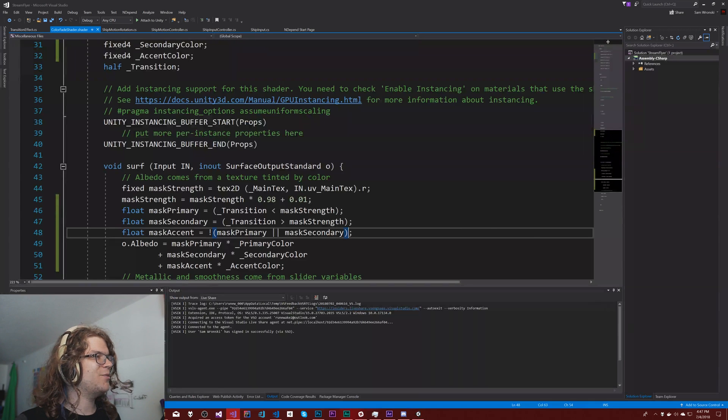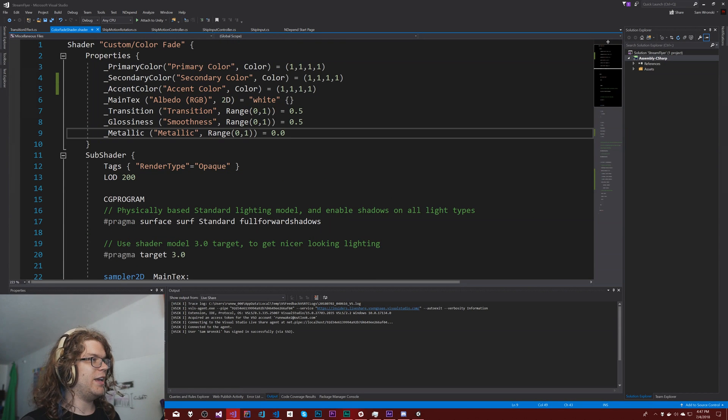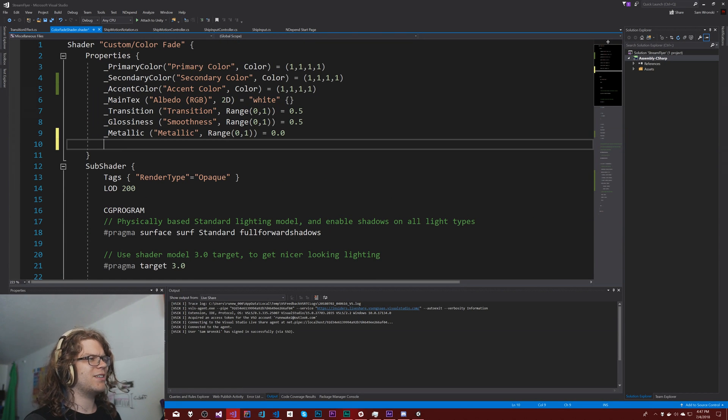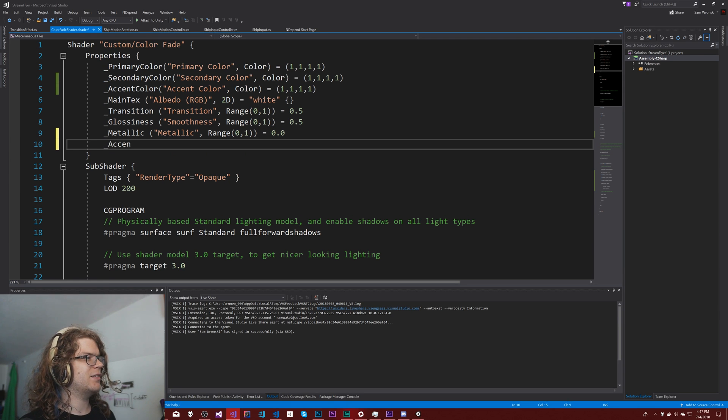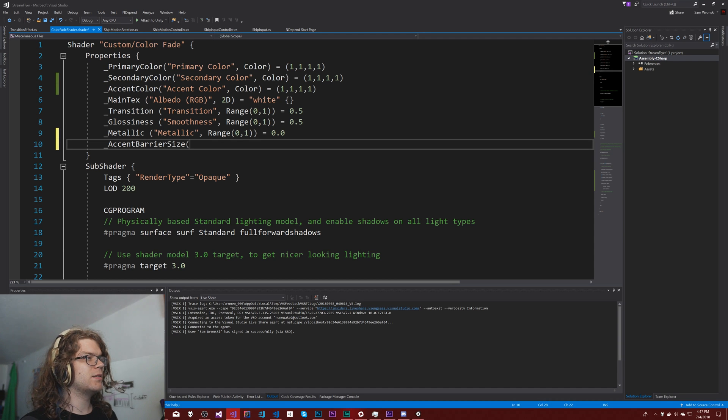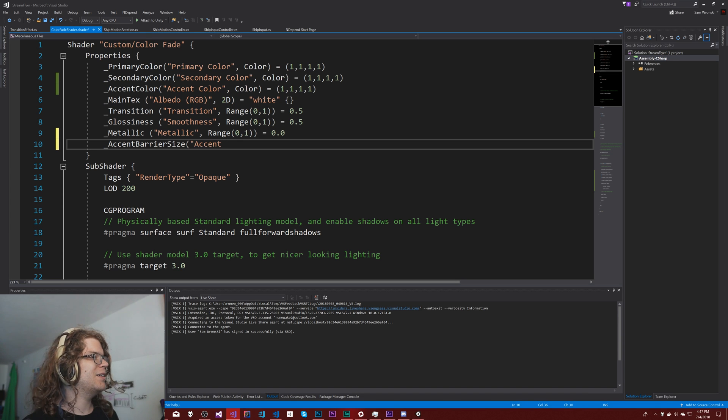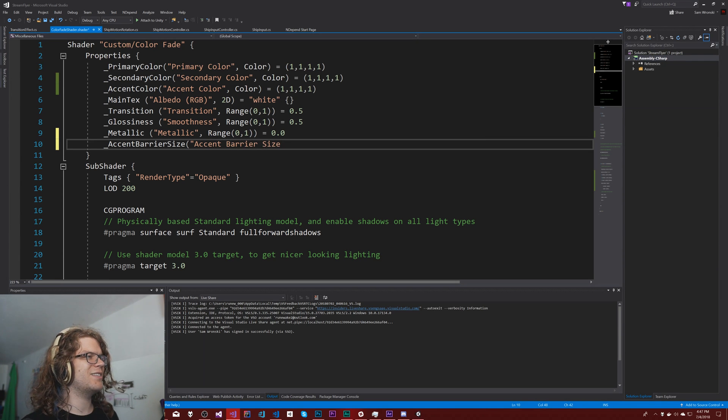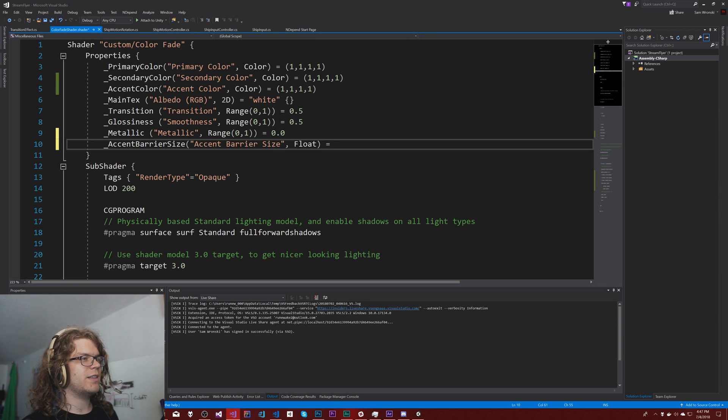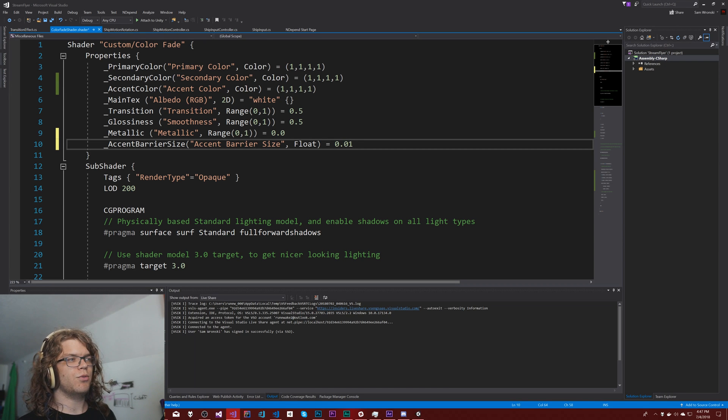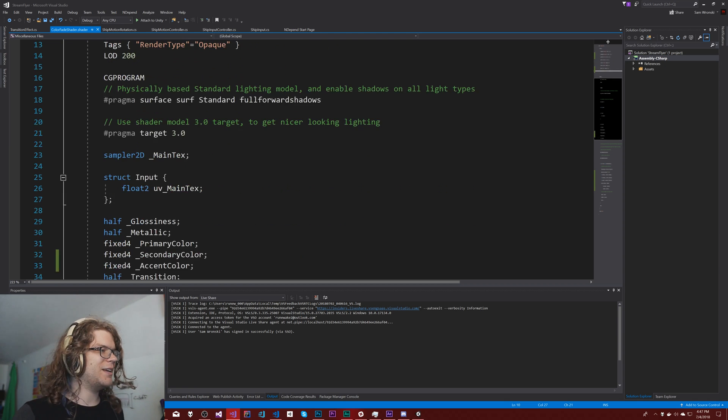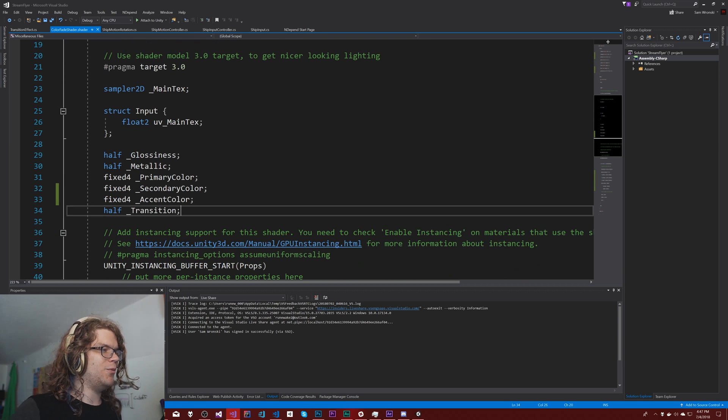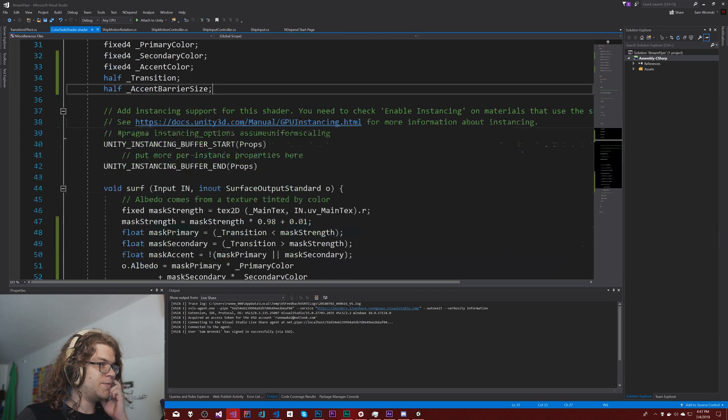We need a way to show it. So in order to do that, I'm going to add a barrier. The accent barrier size. That's a long name, but it kind of means what I want it to mean. Float, and we'll set this equal to like 0.02. Not entirely sure where I'm going with that, but we're going to have to figure it out. So half accent barrier size.